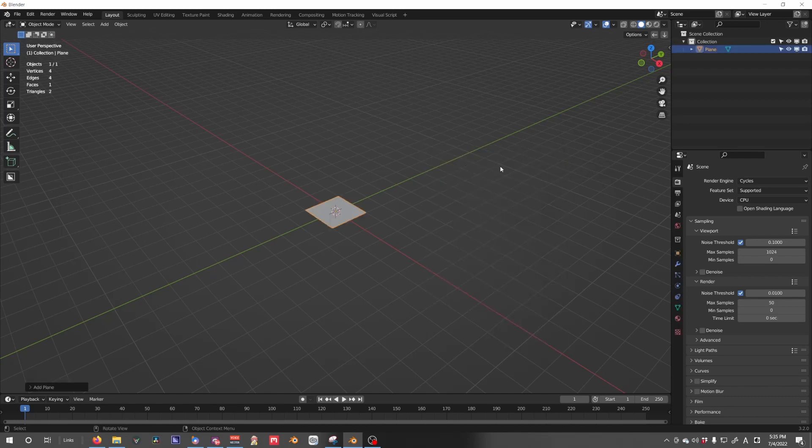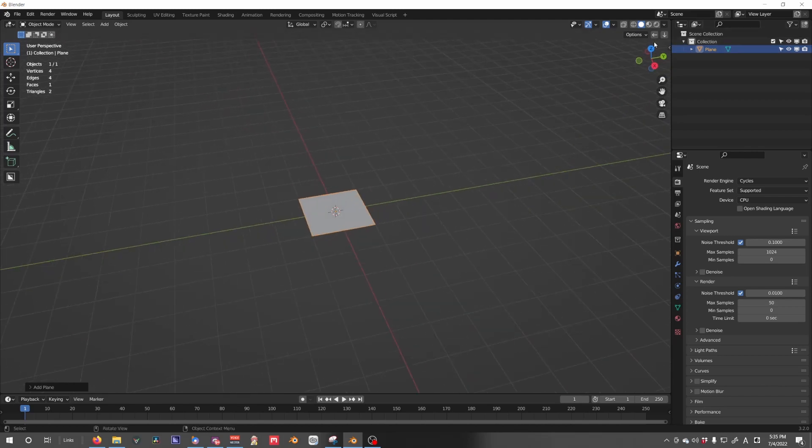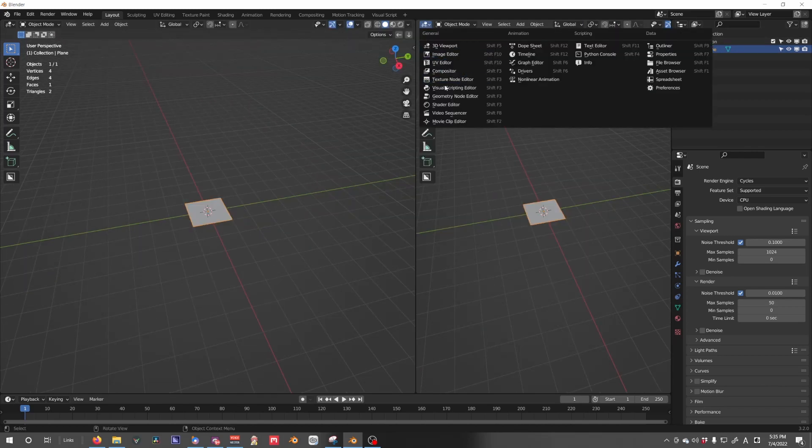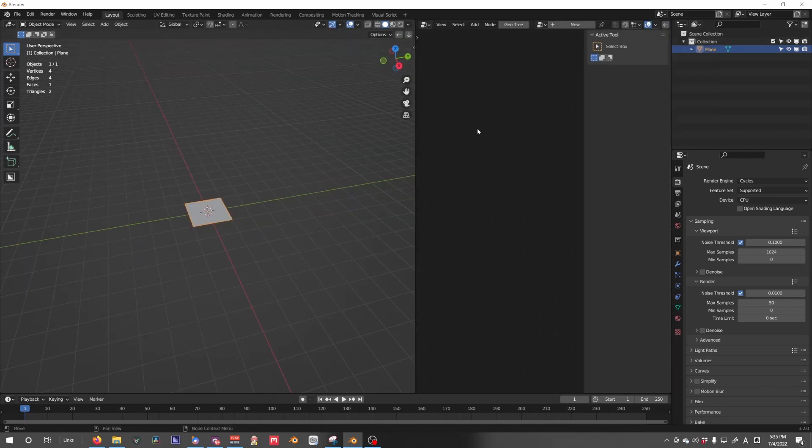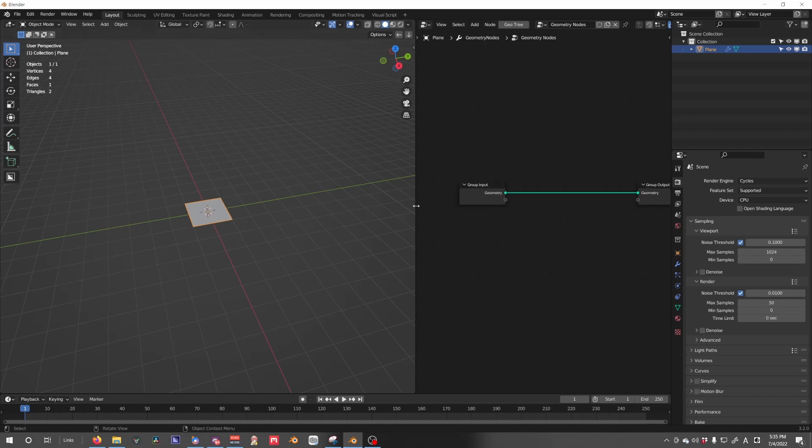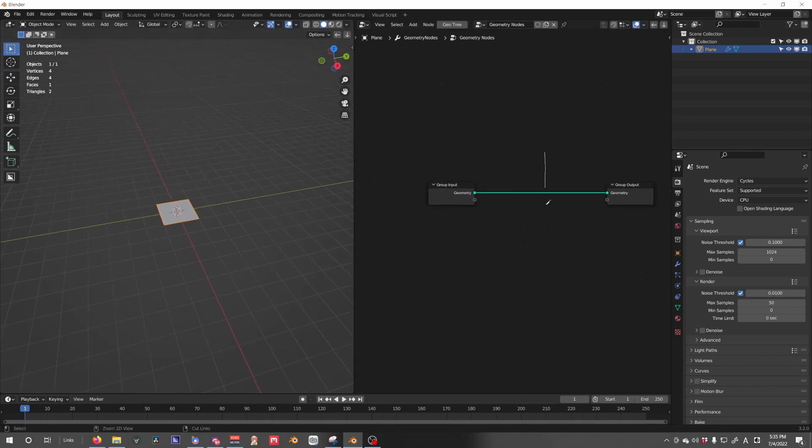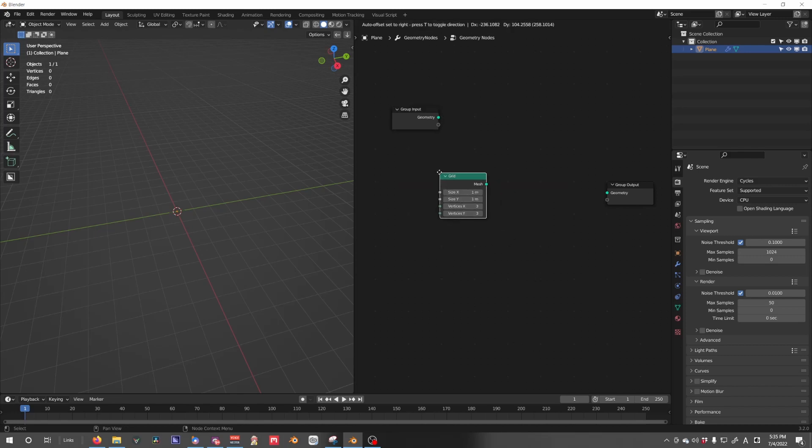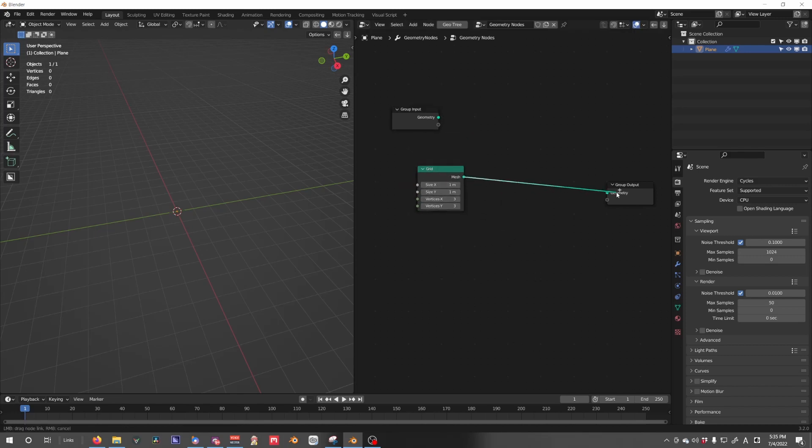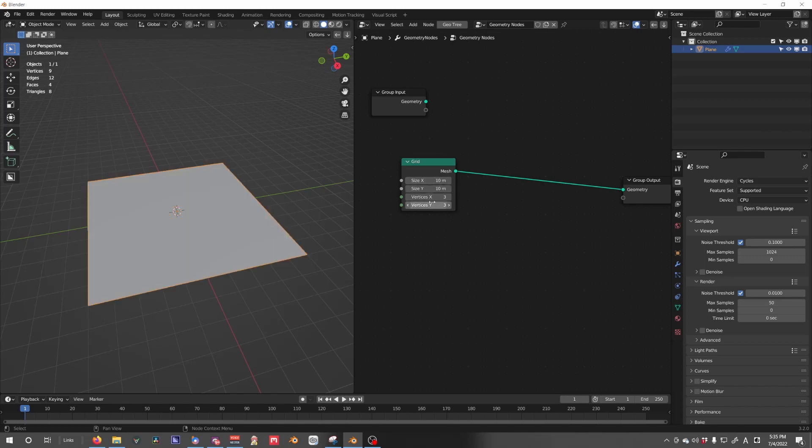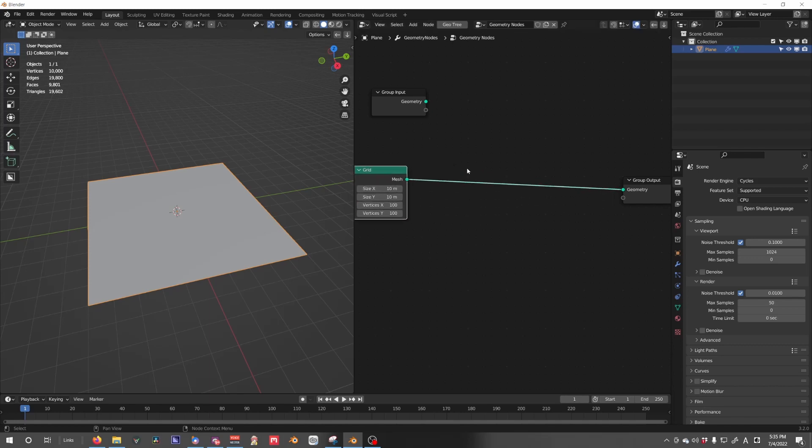Let's start by adding a simple plane, open up a new geometry node system, and immediately cut that off because we are going to use a procedural grid so we have more control. I like to size this up to 10 with vertices of 100 just to start. You can adjust this later on.